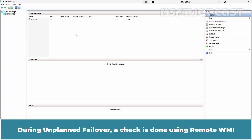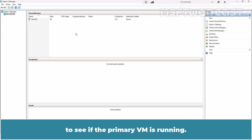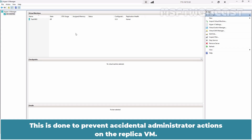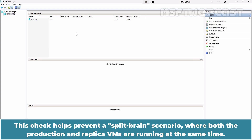During unplanned failover, a check is done using remote WMI to see if the primary VM is running. This is done to prevent accidental administrator actions on the replica VM. This check helps prevent a split-brain scenario where both the production and replica VMs are running at the same time.